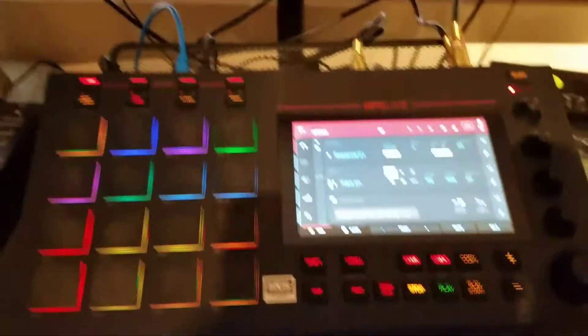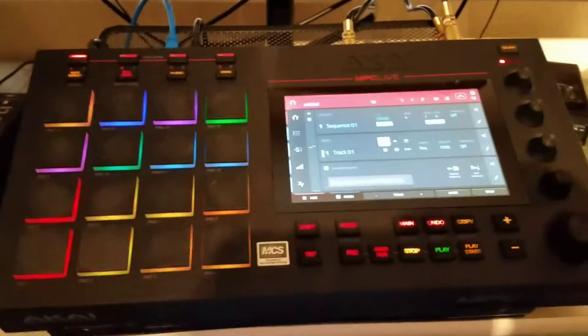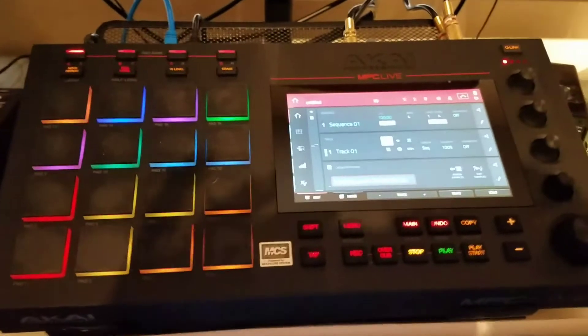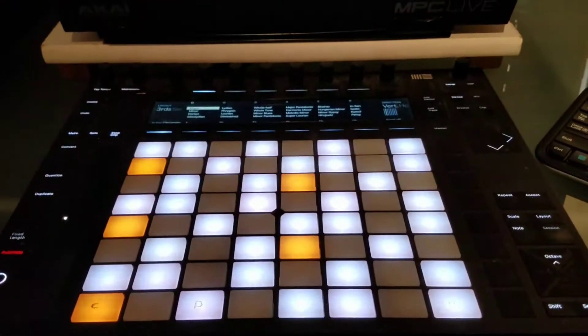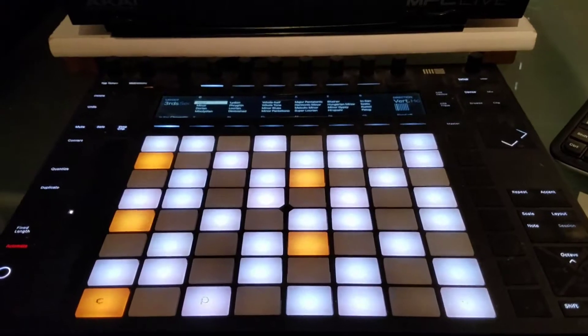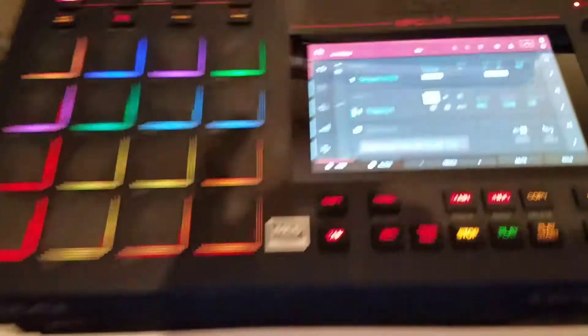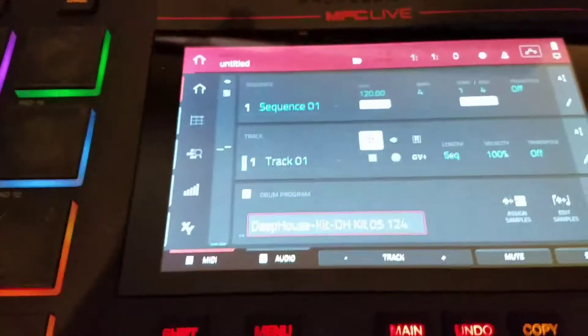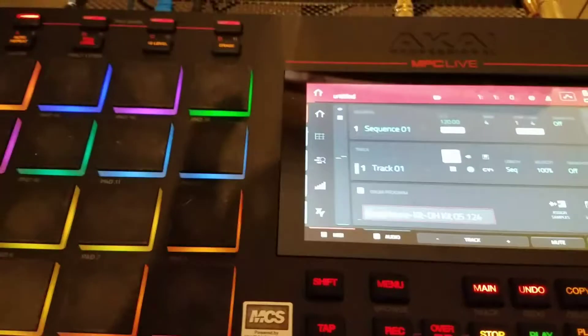Okay, so this is my first video with the MPC Live and the Push. I've already loaded up a track.